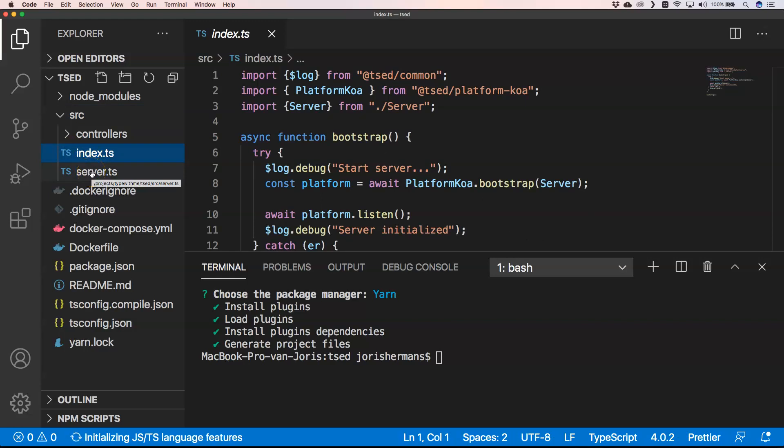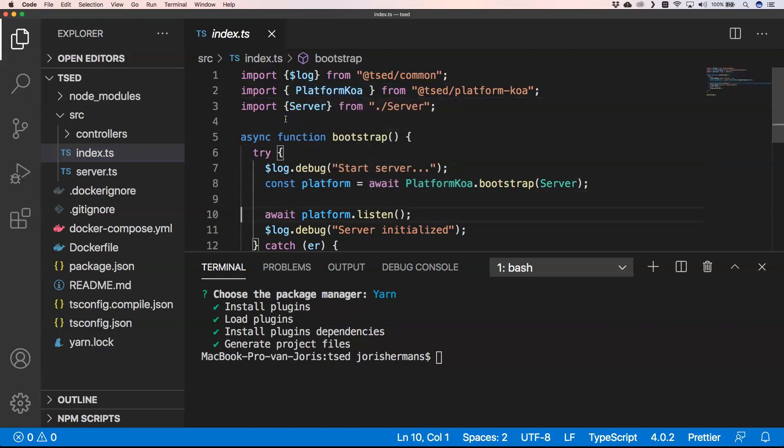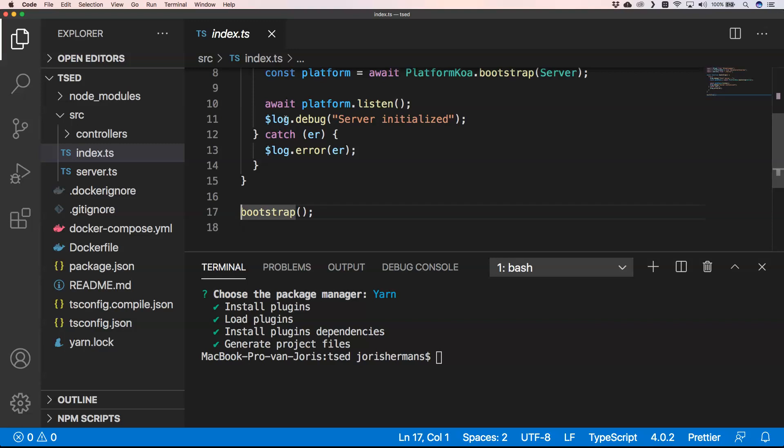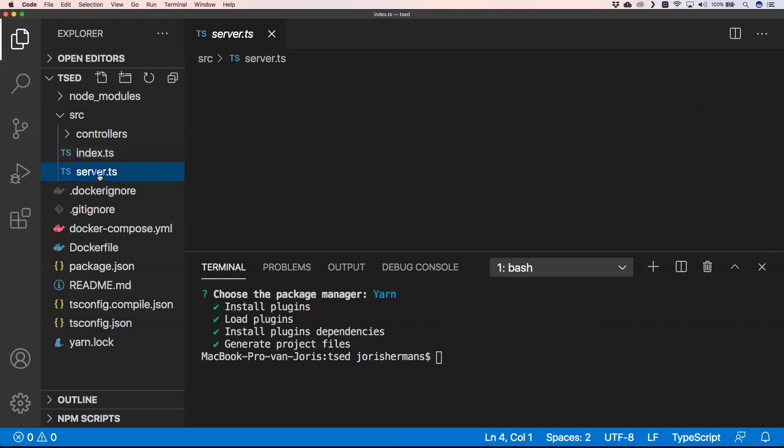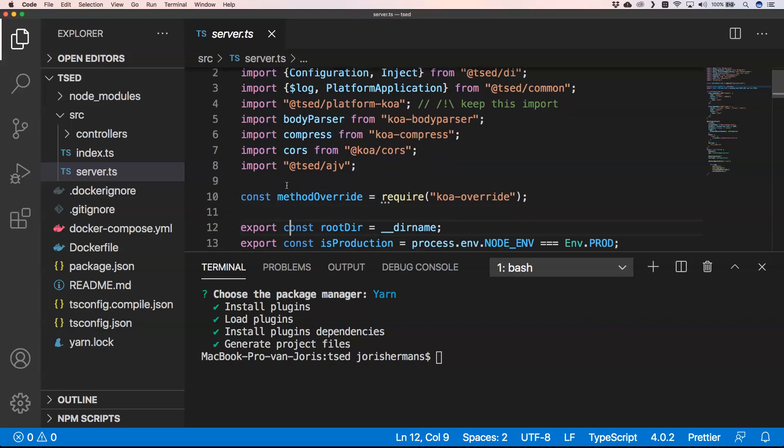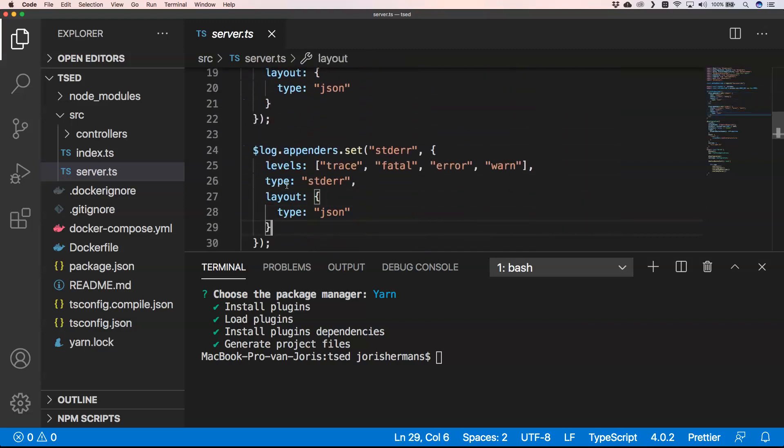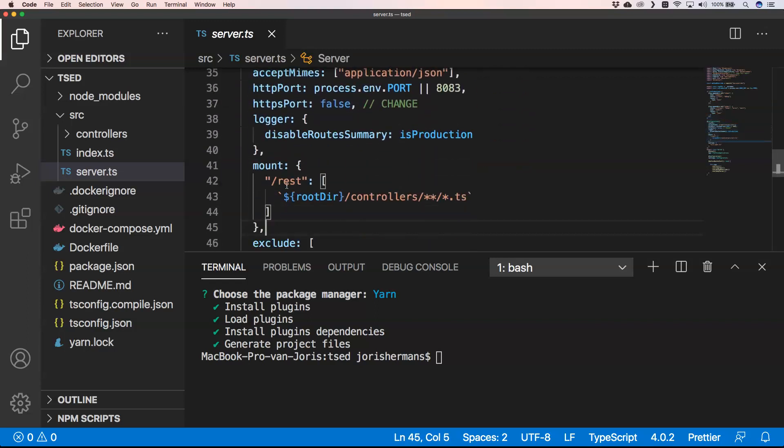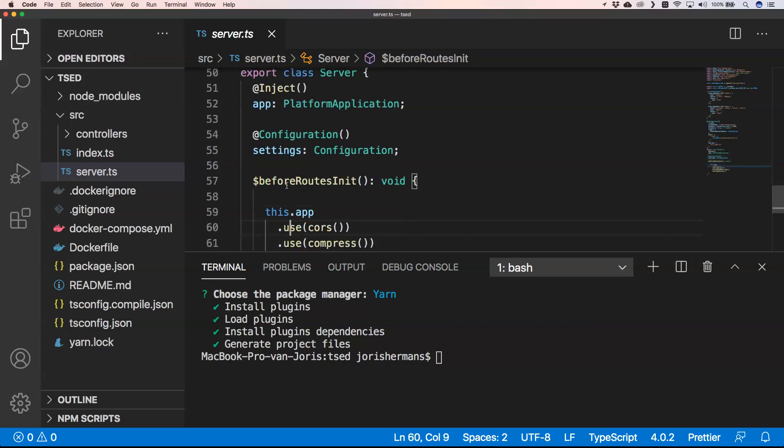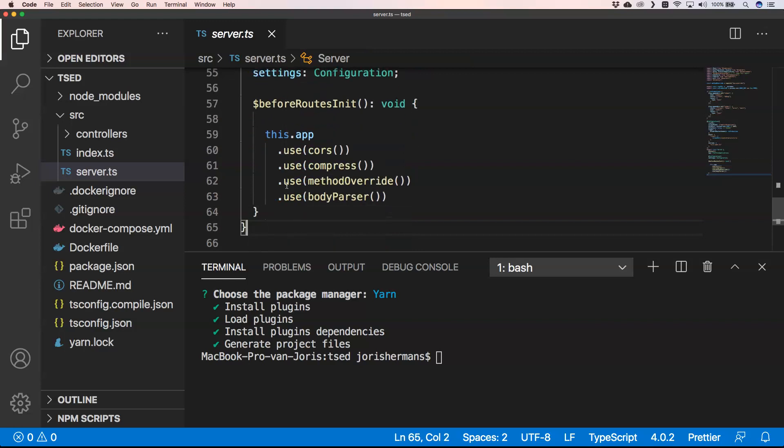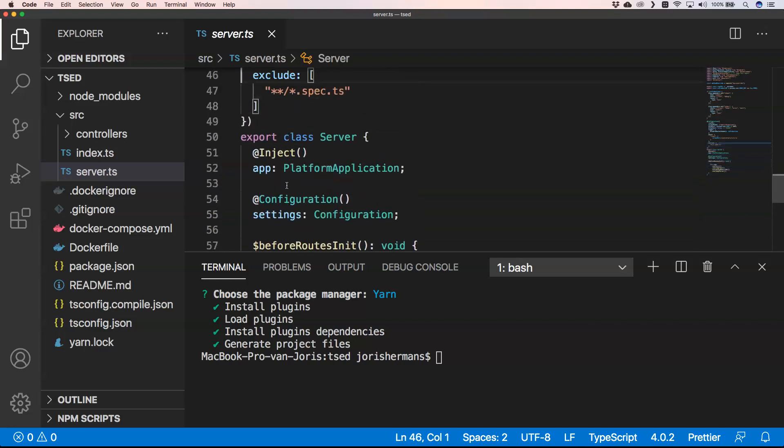On that index.ts you see here the platform Koa and some scheduling to bootstrap. And then we have our server here and also there we have some options to use logger for example, to use some configuration and so on. Server with platform application configuration, configuration with settings of our configuration, and then we have also other things like CORS, compress, method override and body parser.